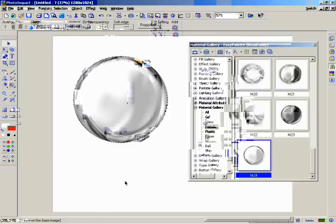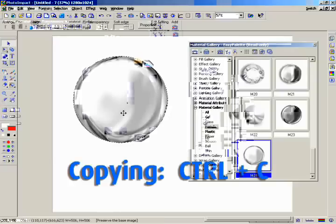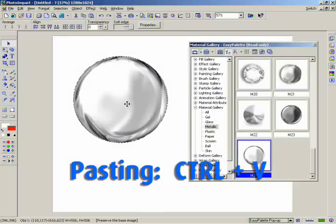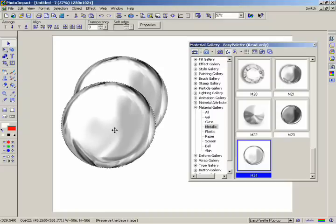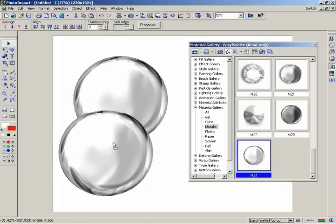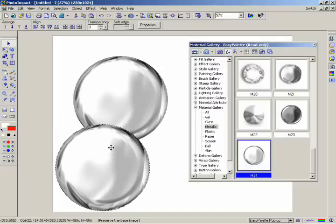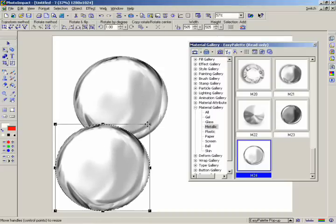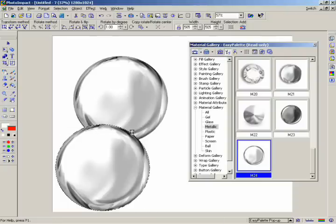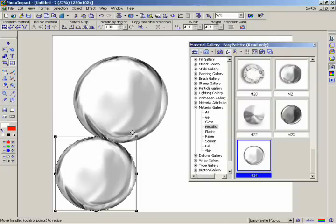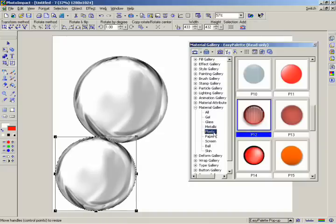Now create a second, smaller circle by first copying and pasting the first one. Or, for an easier way, just hold down the Control key and drag the circle. Using the Transform tool, make the second circle slightly smaller. Remember to hold down the Shift key as you do it so it keeps the aspect ratio. In Easy Palette, go to the same Material Gallery and select the folder named Plastic. Double-click on the thumbnail named P12 or drag and drop it onto the second, smaller circle.